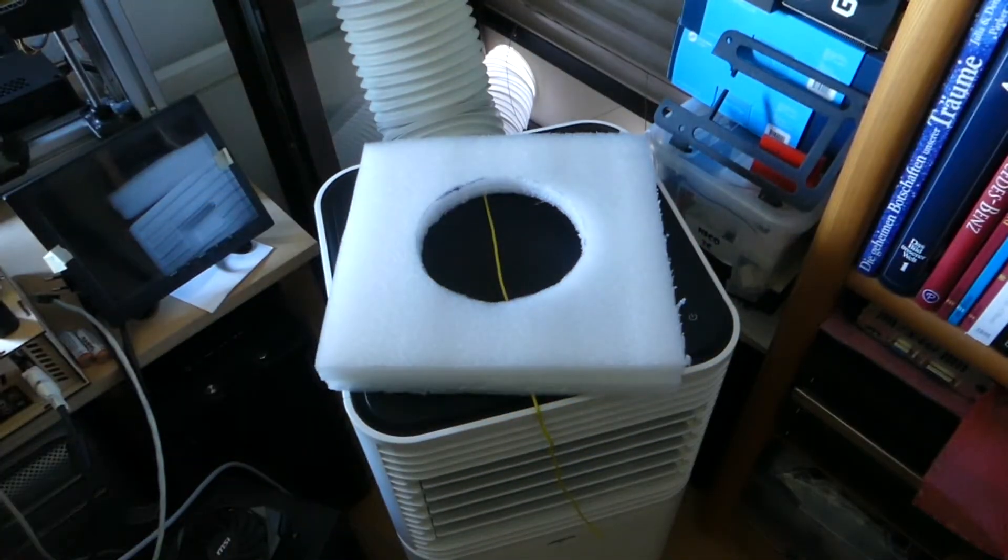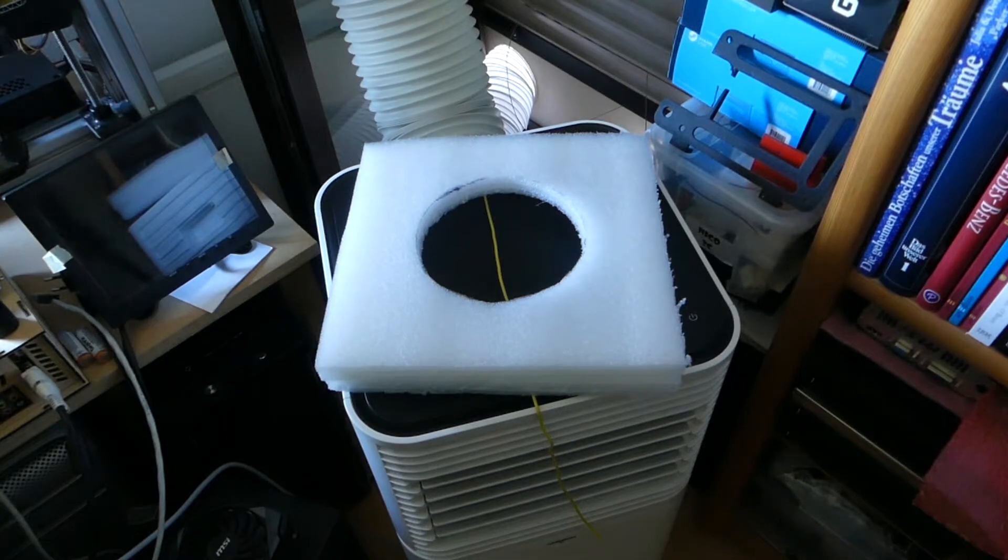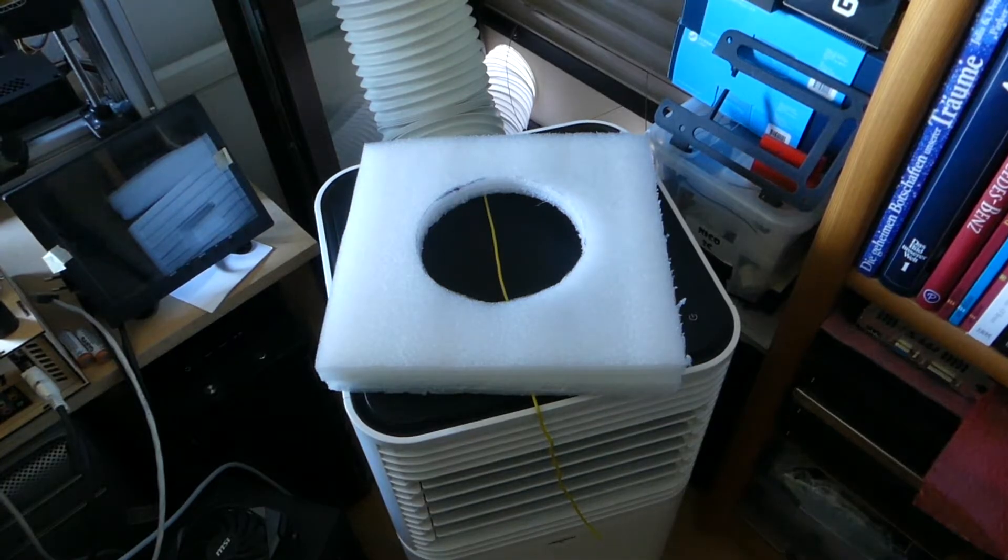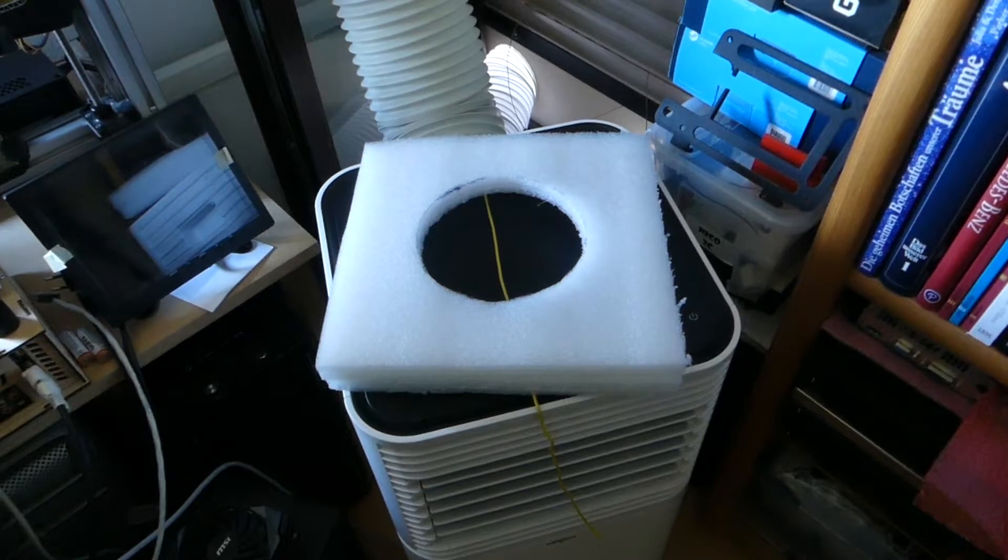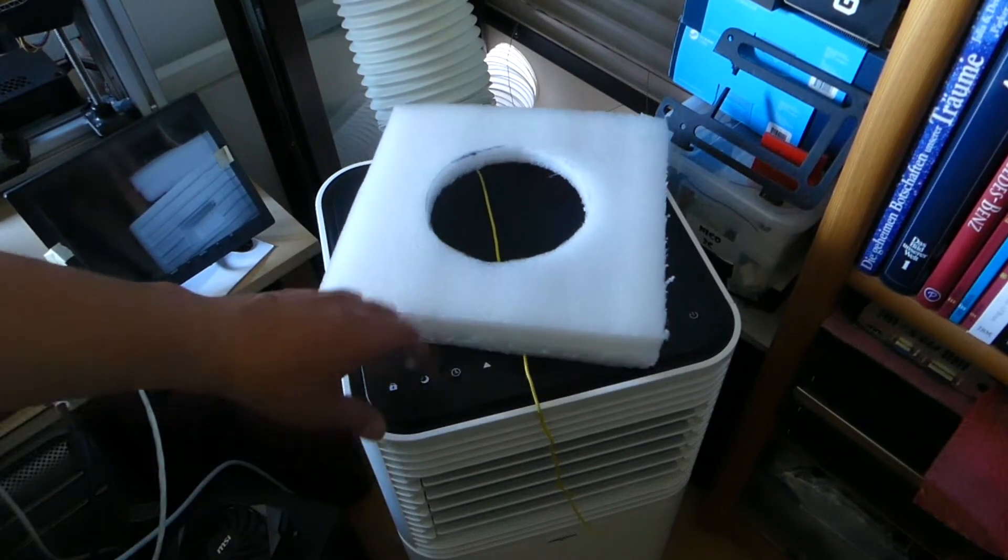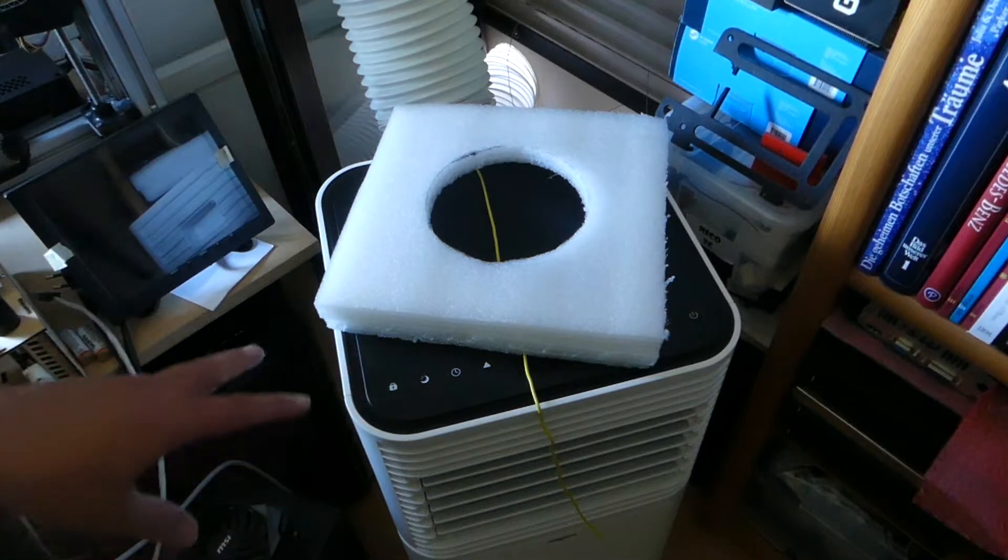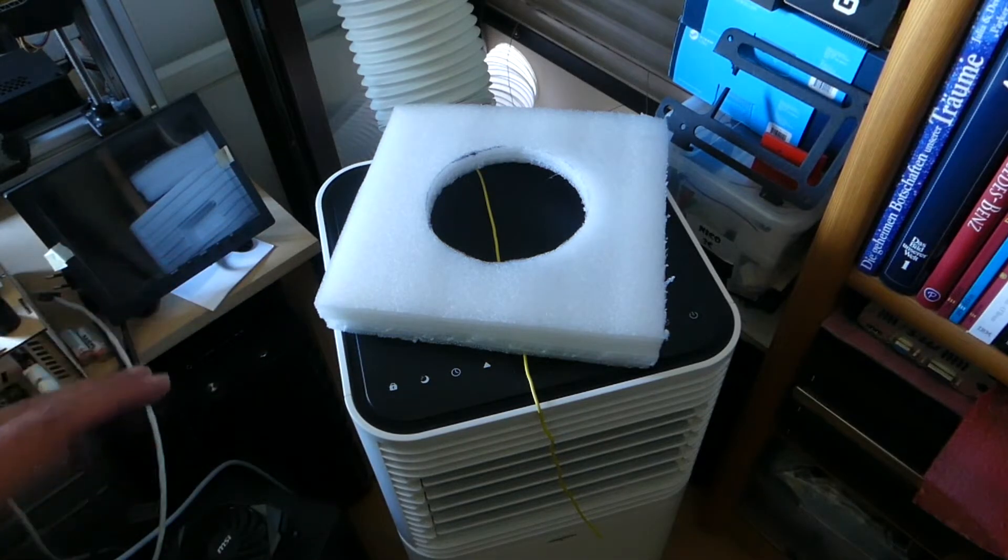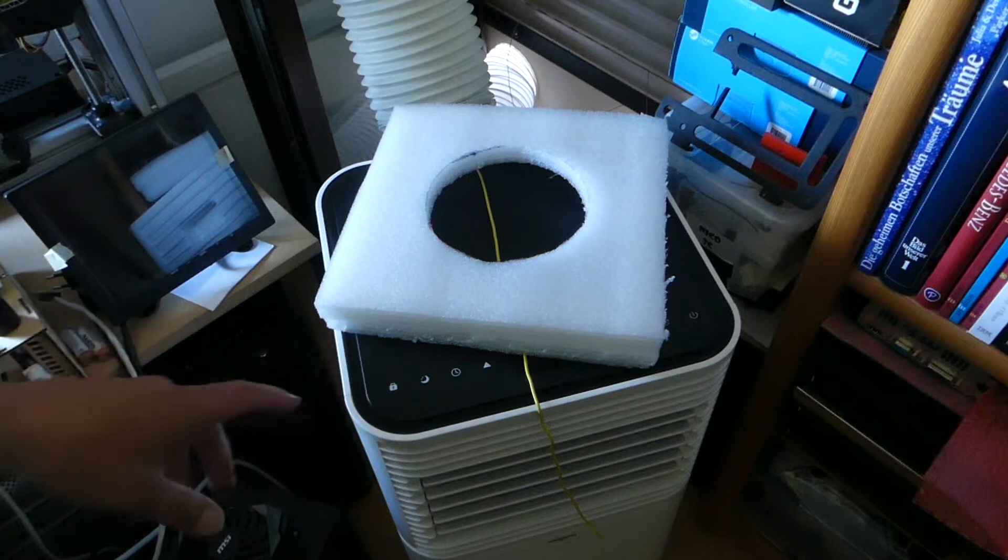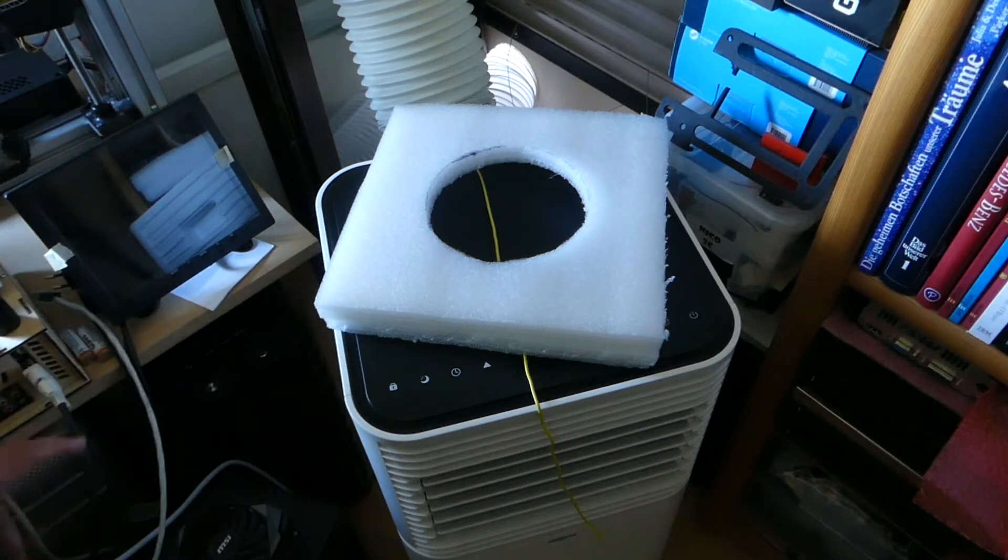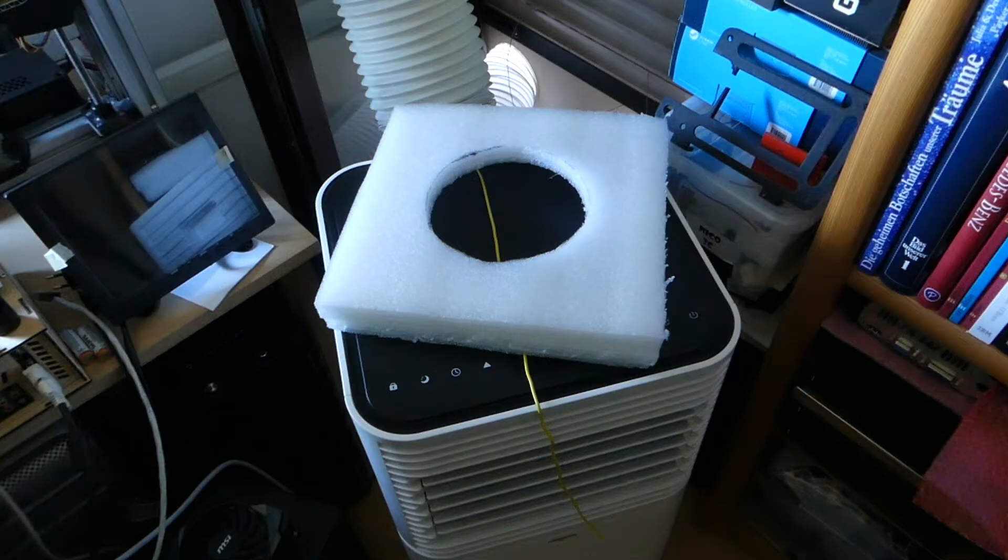There are some other things that I want to try, like building a funnel-shaped inlet that should increase efficiency even more, and maybe we can measure that. But so far, the differences with this mod are great. As I said, I did nothing to the machine; this is all just exterior. You basically don't have to open these cheap Midea units, and I think they're perfect for converting to dual hose.